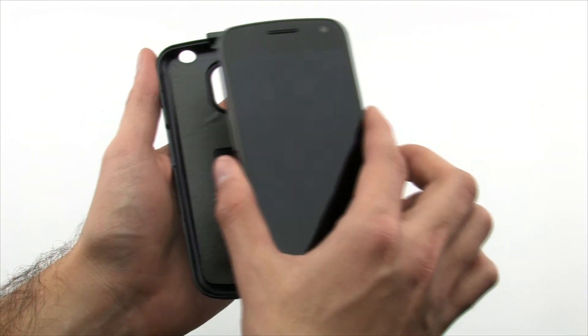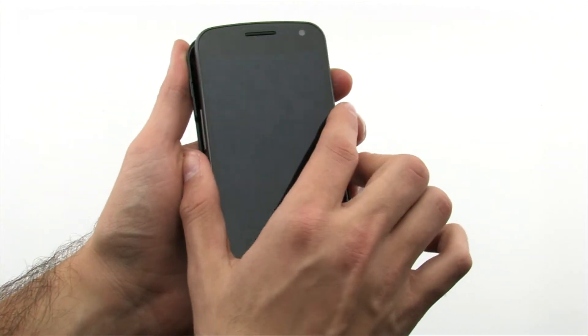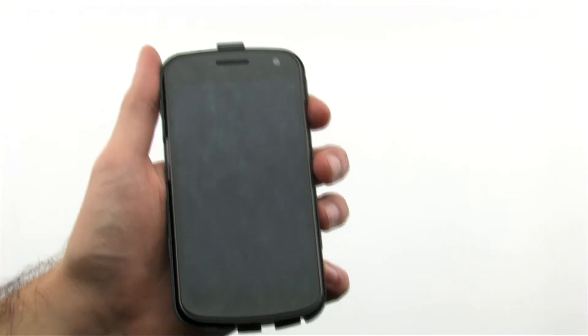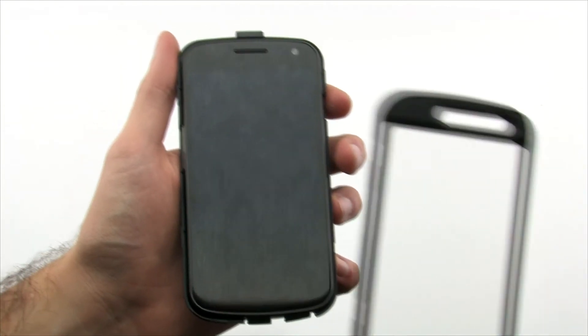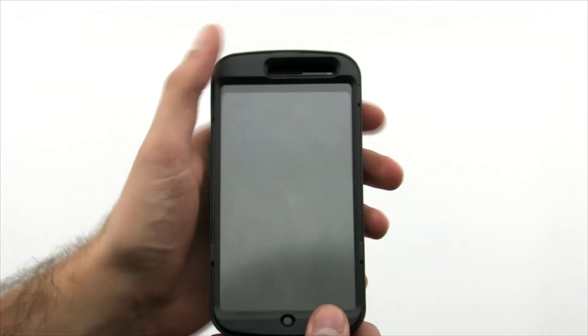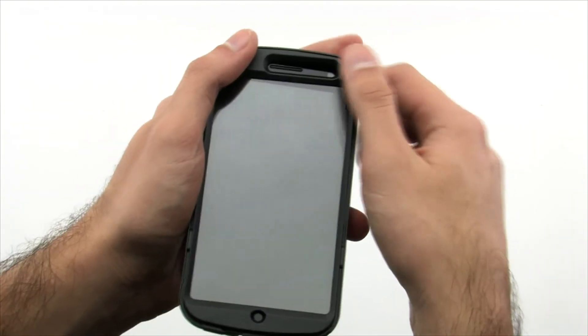Installing the three-piece case is easy. Simply place the Nexus into the rear of the inner shell and then snap on the front by firmly pressing in the corners and sides.